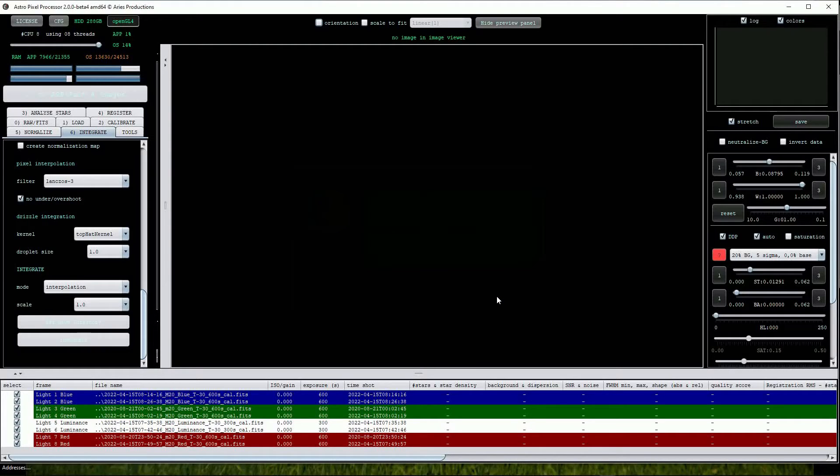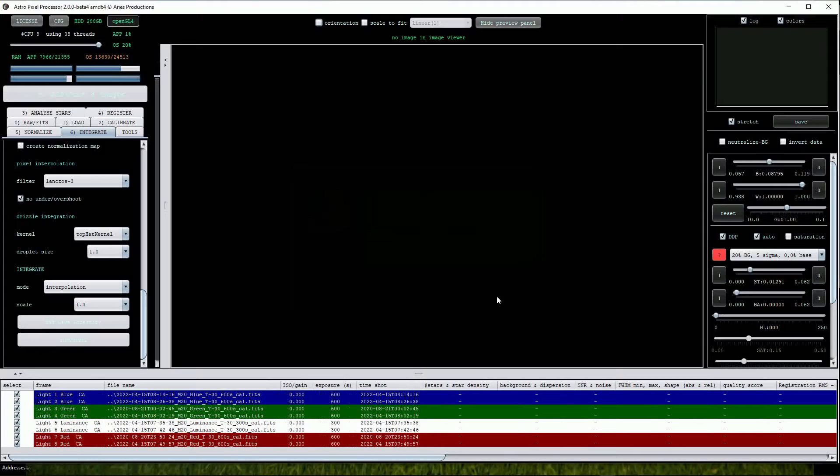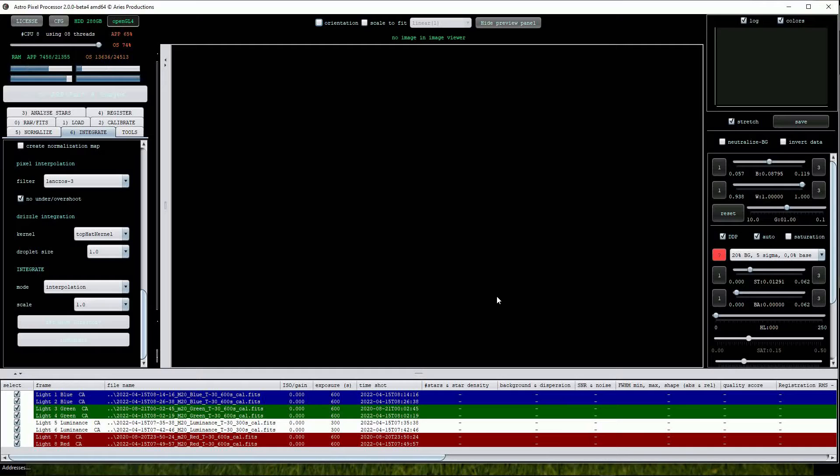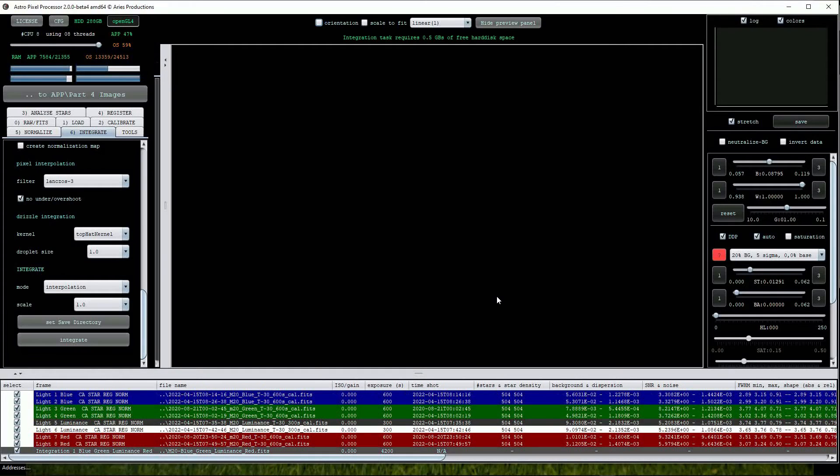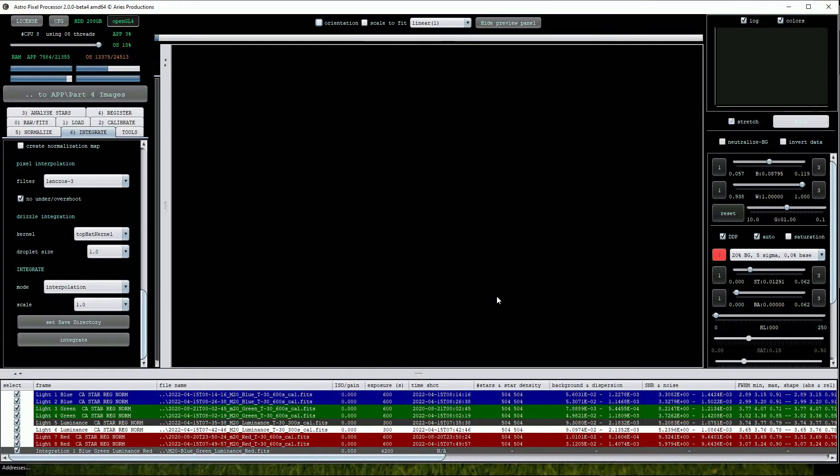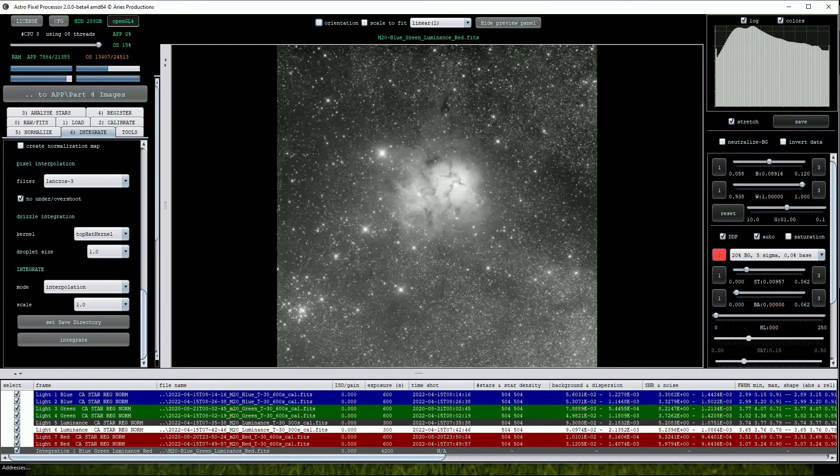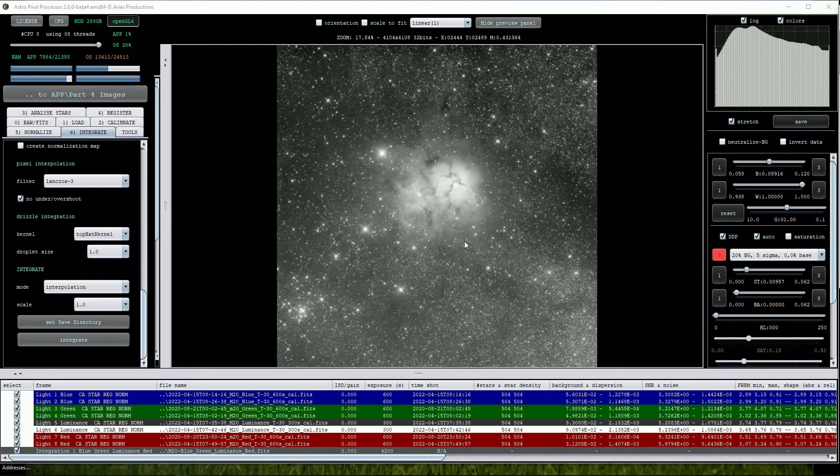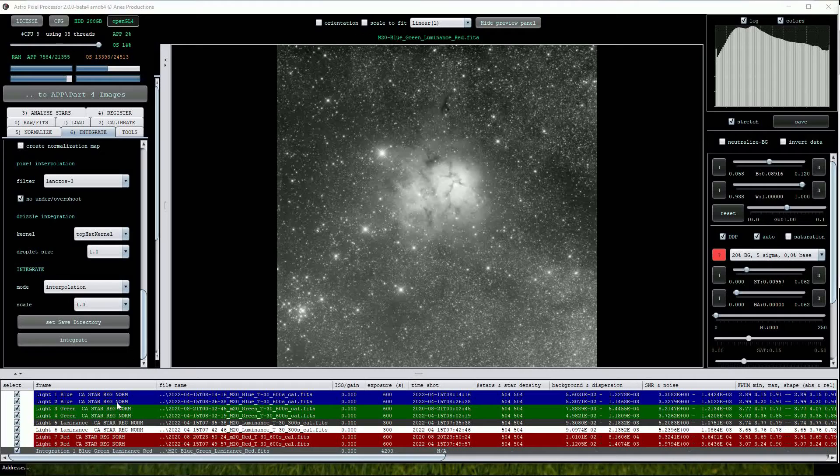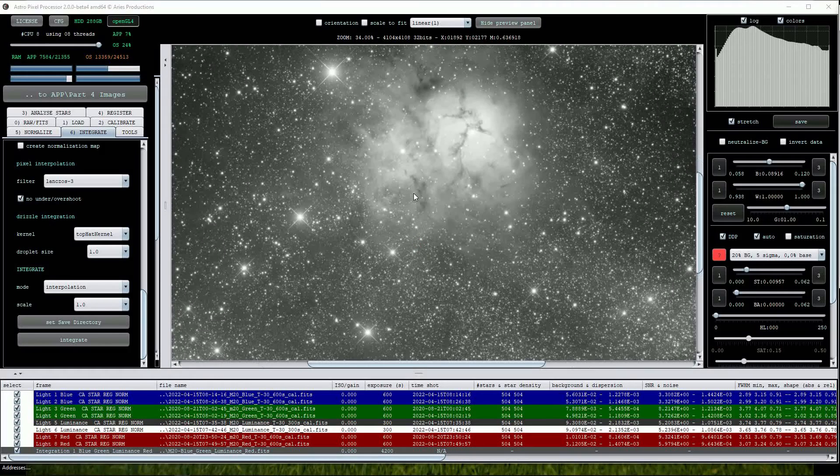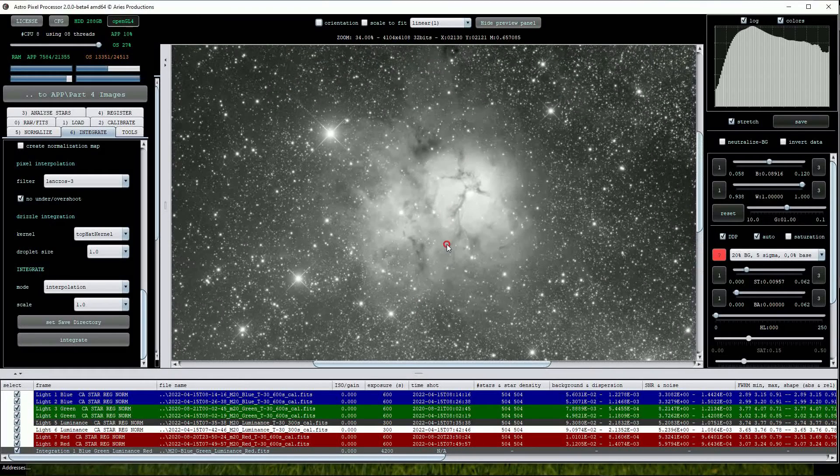You might be wondering why we would do this. Well, there is a very good reason why. When it has finished the processing, APP will have created what we can call a Super Luminance frame. In this case it will appear in the file list called Integration 1 Blue Green Luminance Red. It's a perfectly viable procedure to use, especially if working with a small dataset like this. By combining the data taken through all filters we can create a very strong image that can be used as a standard luminance master frame that can then be combined with the RGB master images.